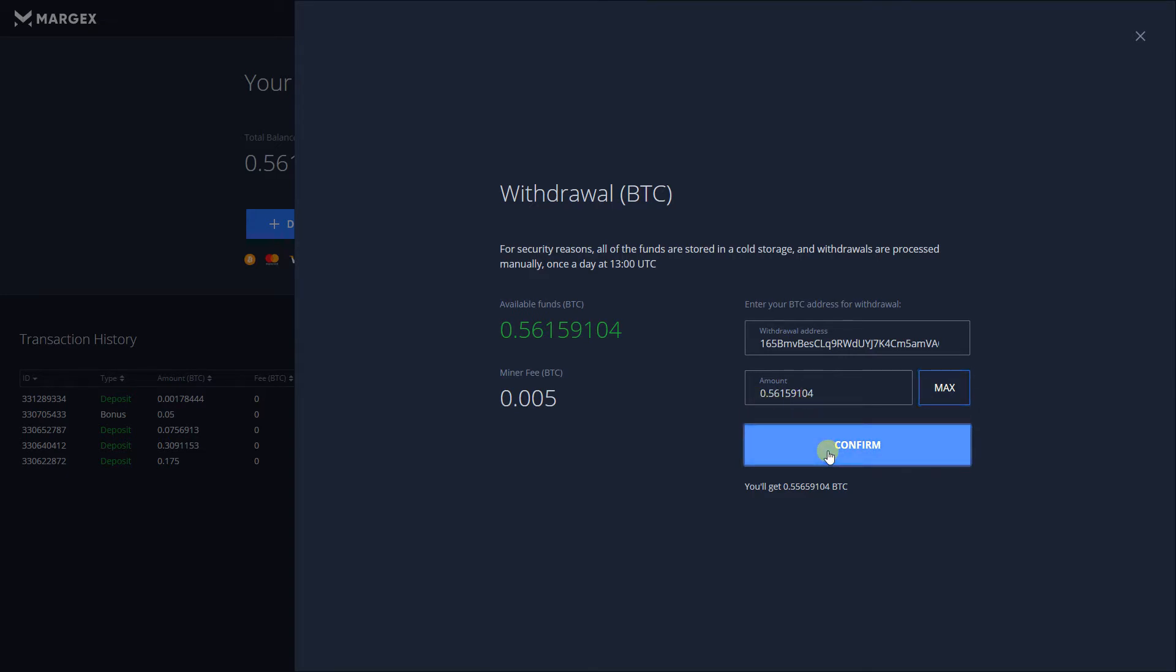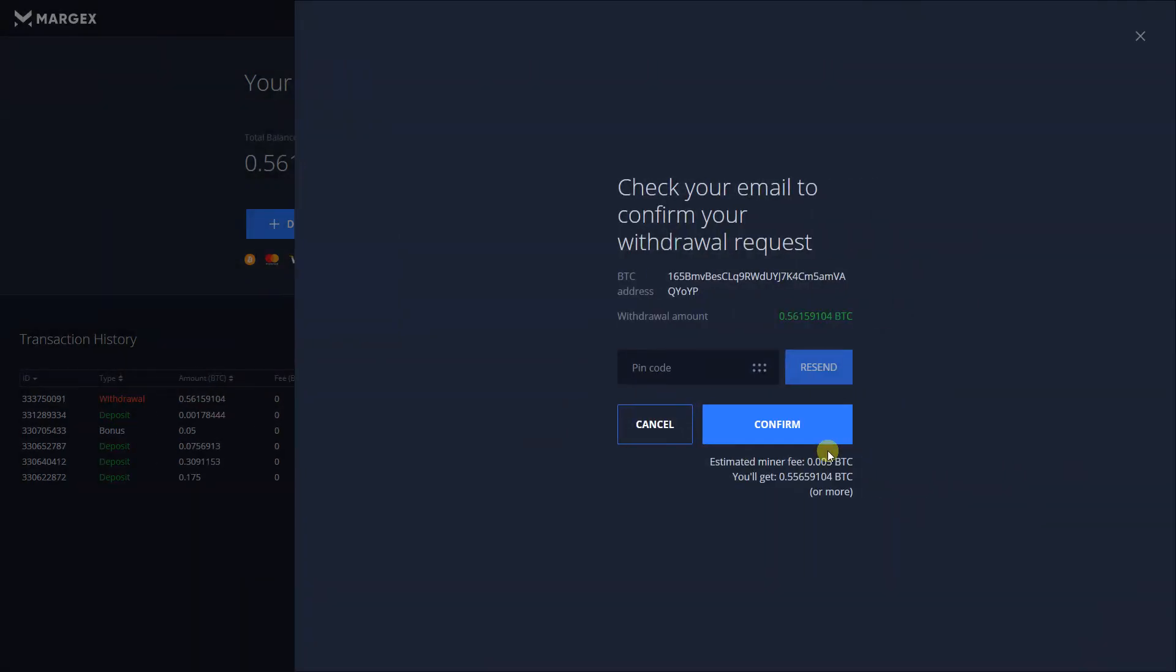Confirm the withdrawal. On the next page, you have to confirm your withdrawal request by entering the PIN code we've sent to your email address.